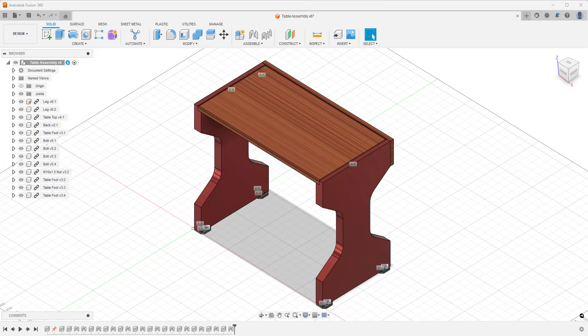This new tool is called Duplicate with Joints. And what it enables us to do is to duplicate a part that we've already brought into an assembly and copy it with the joint that was created originally for it.